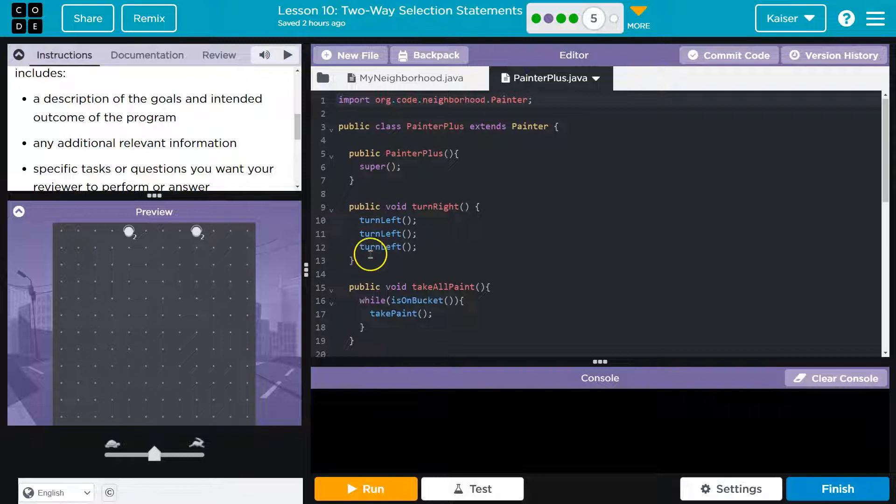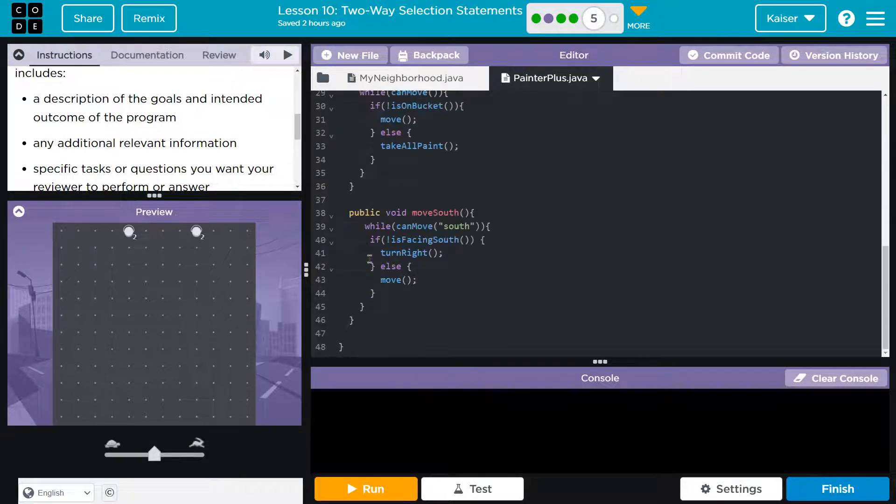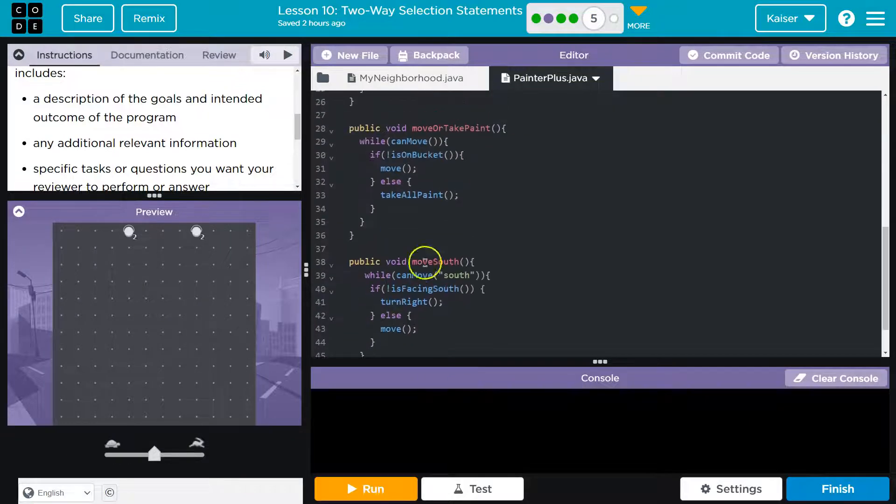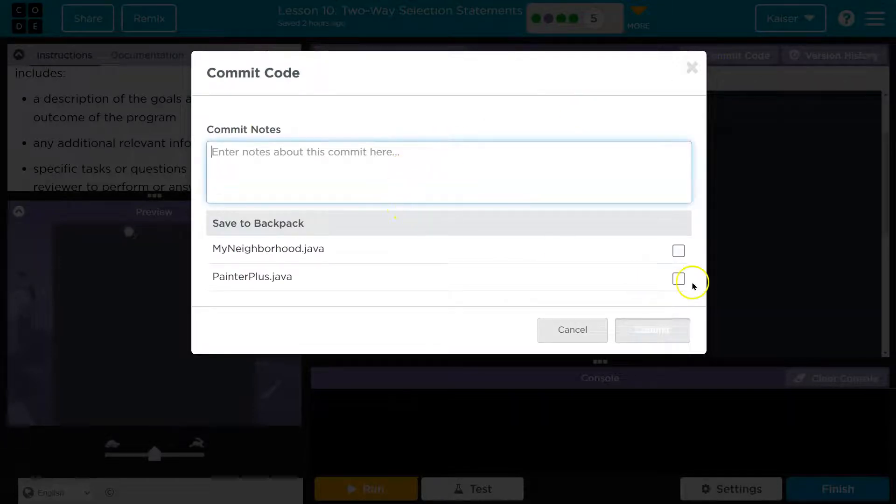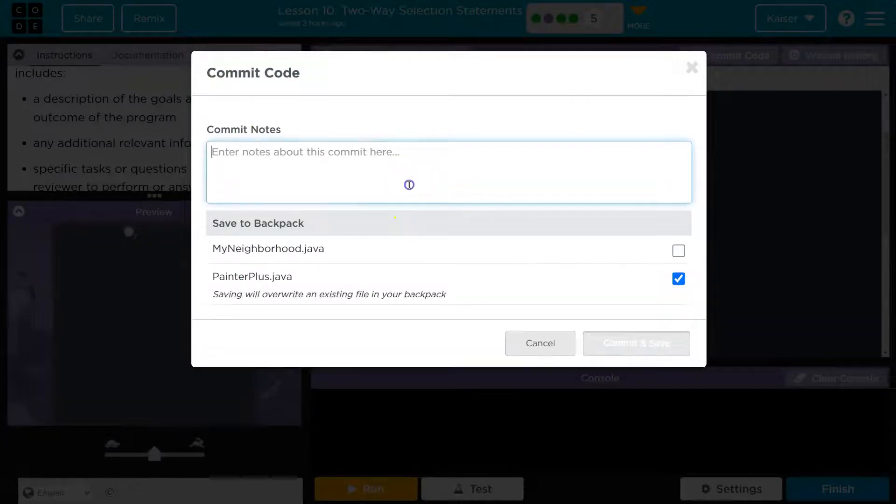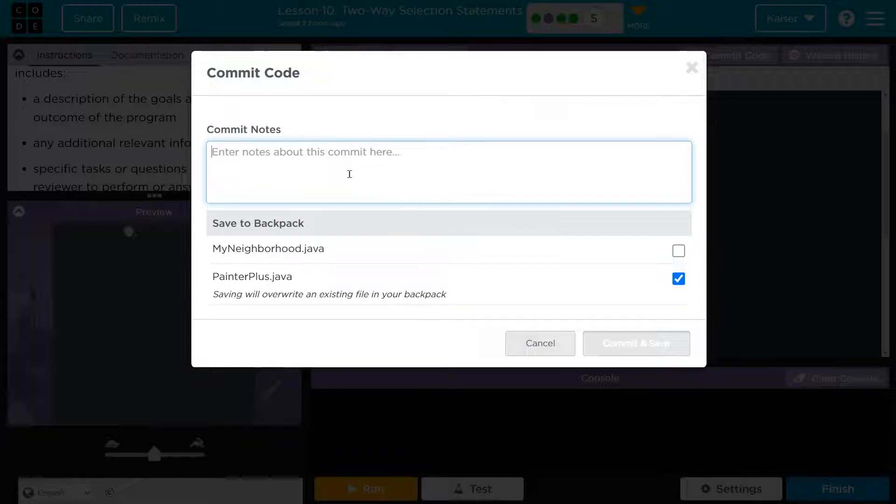And what did we do? We made the move south and move or take paint method. So let me commit my code. And again, this is something professionals do. You do commit code to repositories.